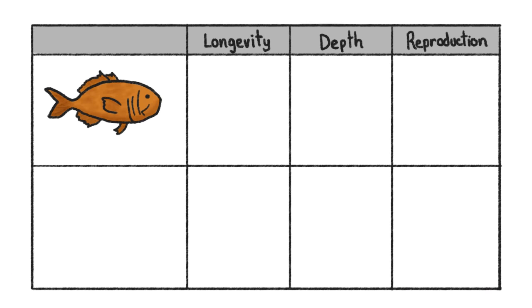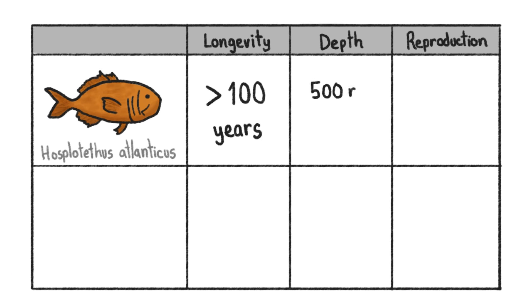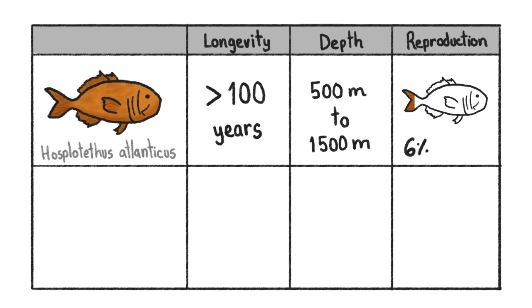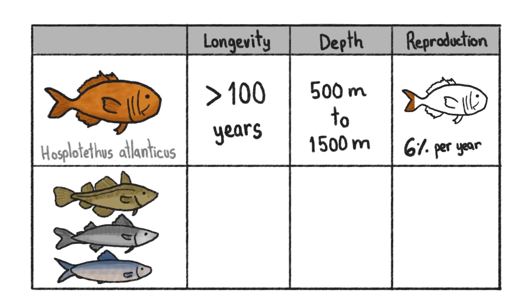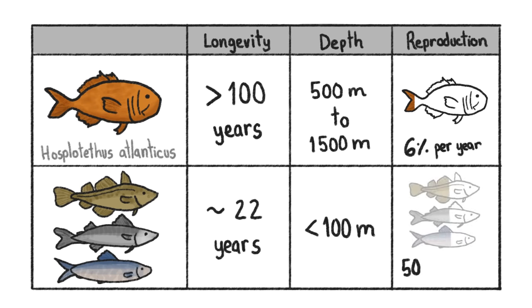For example, the orange roughy live out their long lives, often more than a century, 500 to 1500 meters below the ocean's surface. At their best, they can only replace 6% of their population each year, while shallow water fish like cod, mackerel, and herring replace half of their entire population in the same time, assuming we don't fish them.